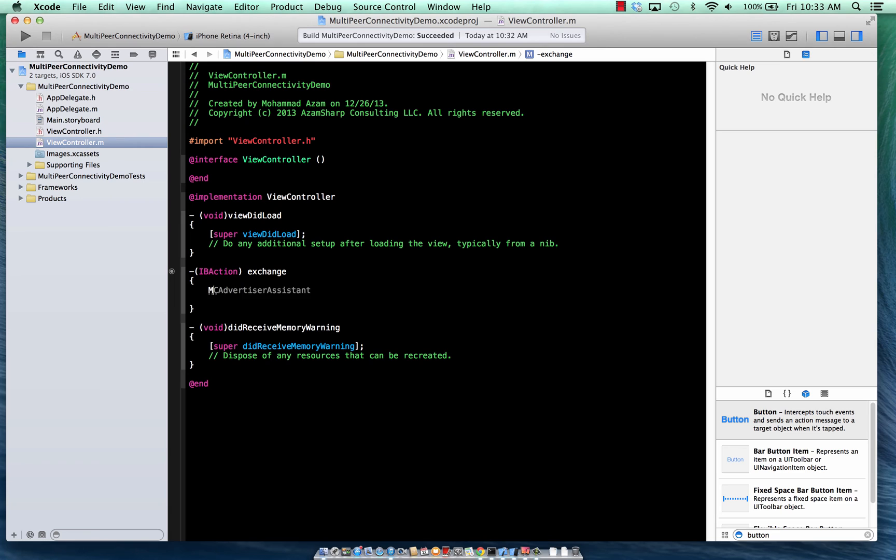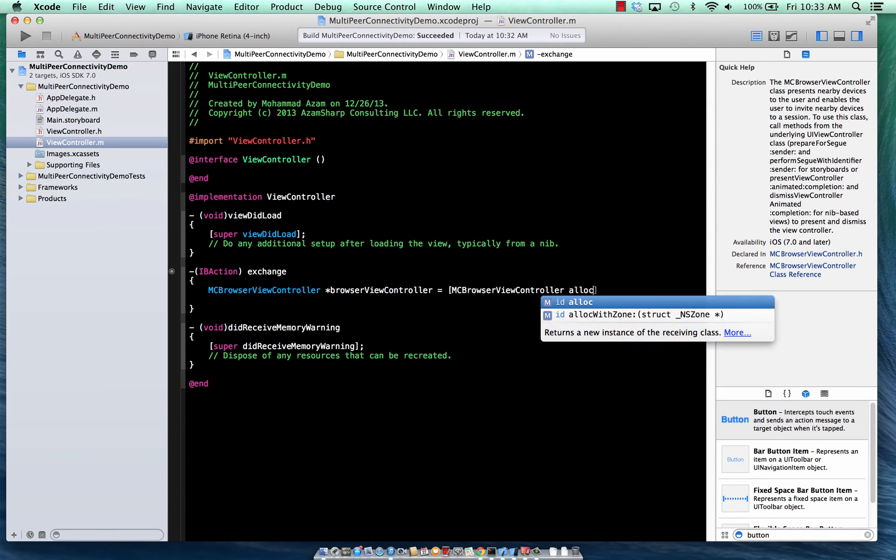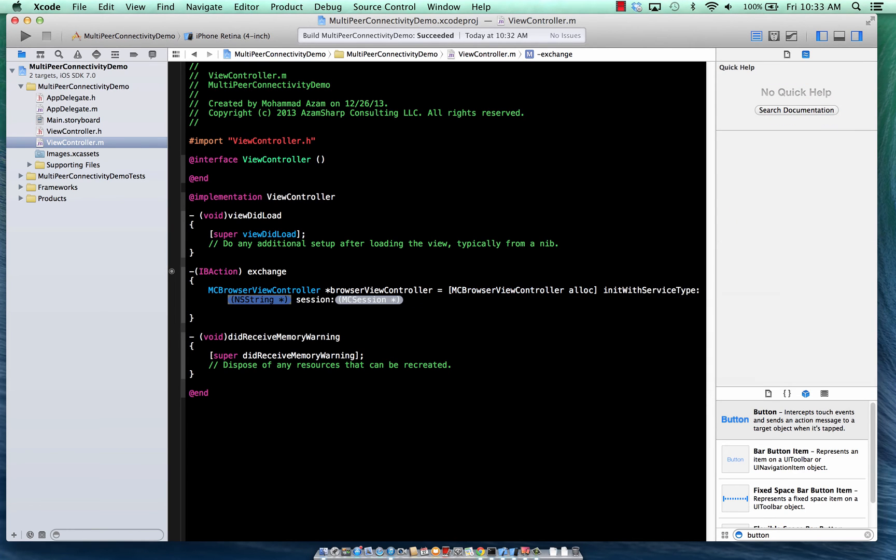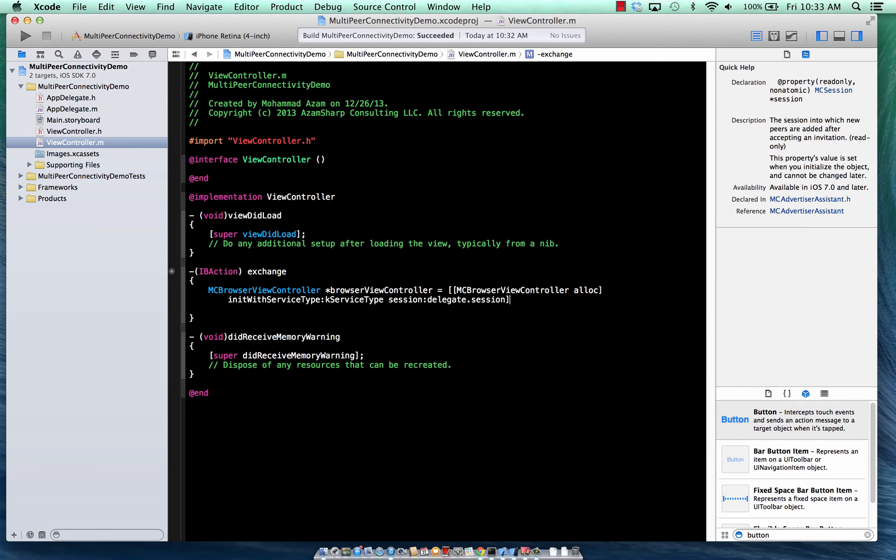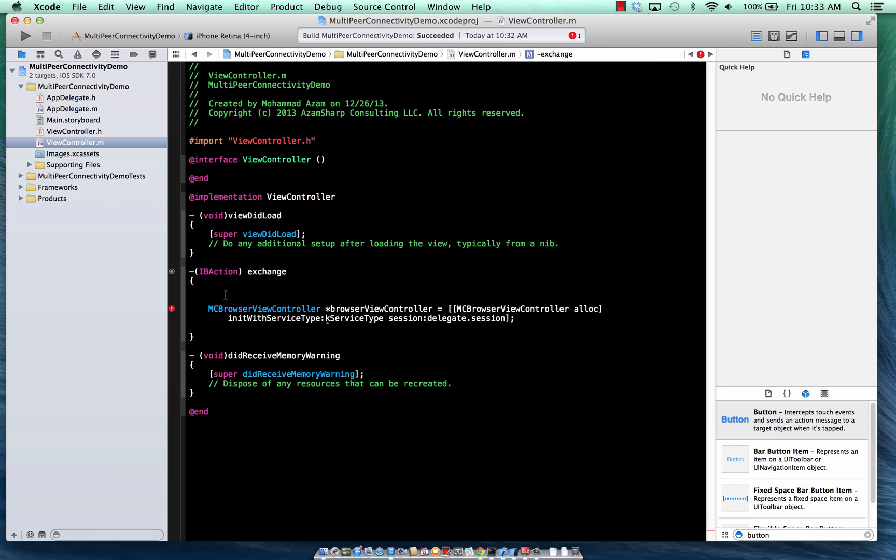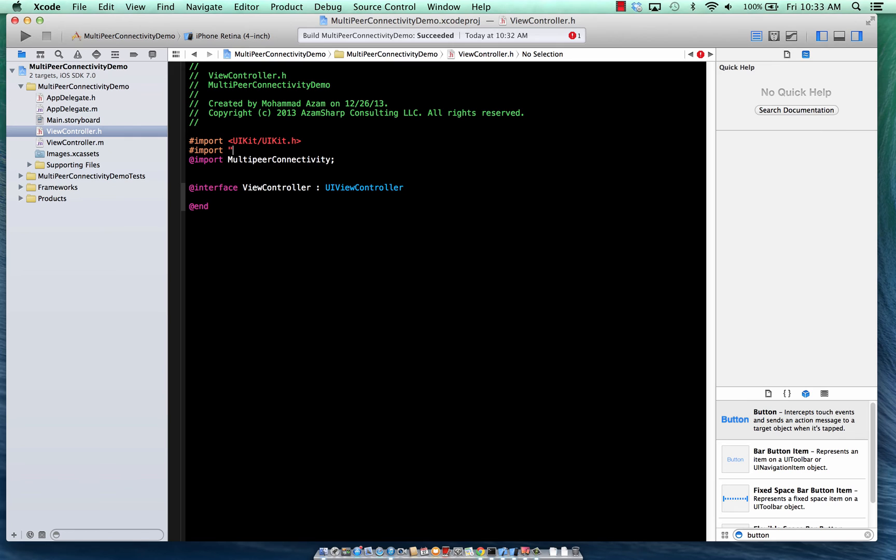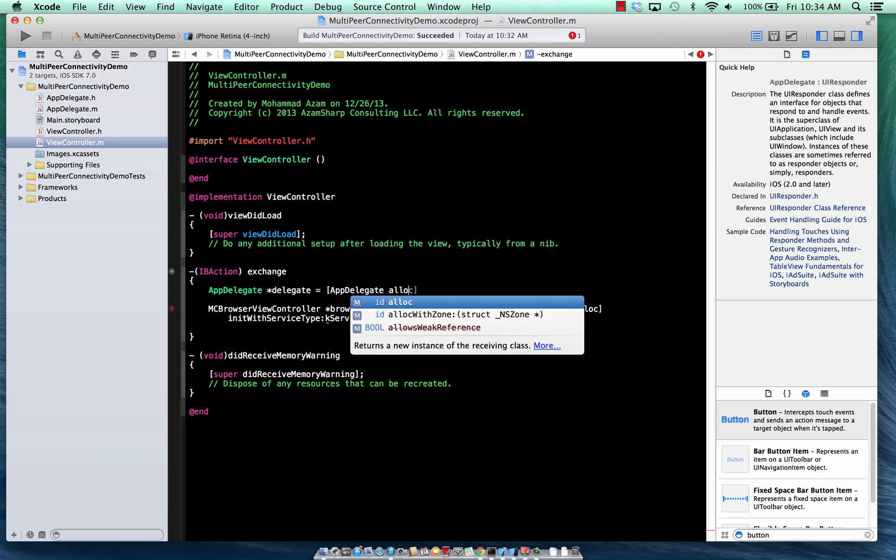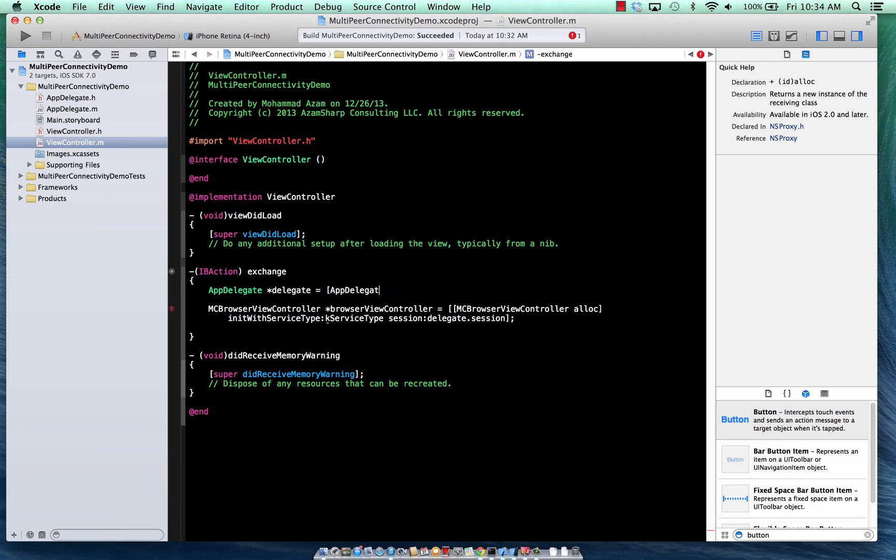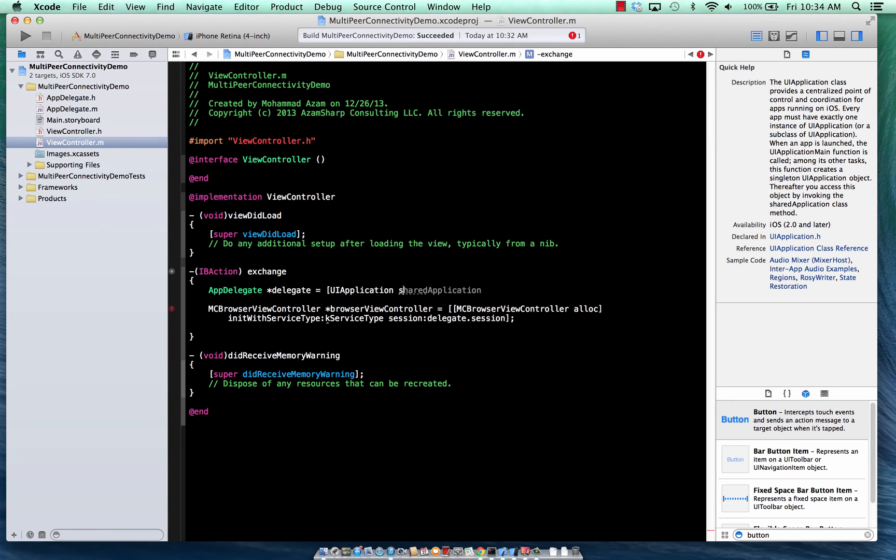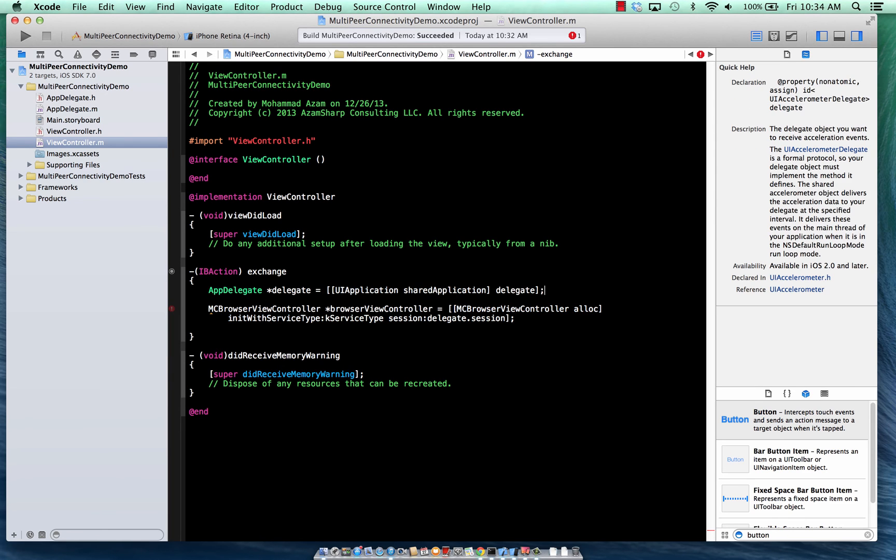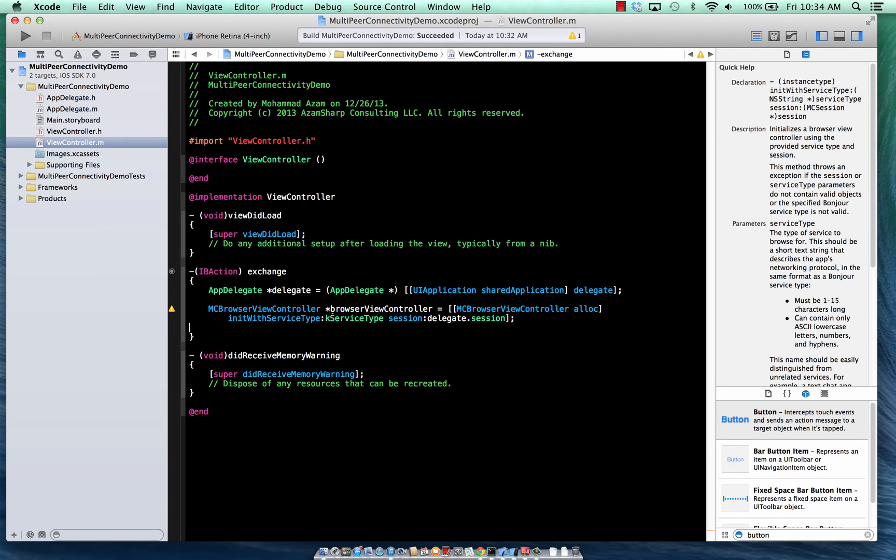And then we can say MC browser view controller, browser view controller, and MC browser view controller. And then we can have init with service type. So service type will be K service type and delegate dot session. Now, in order to get that, we need to get the stuff from the app delegate. So I'm just going to import app delegate over here. And I'll go over here, app delegate, delegate, app delegate. And then we're not going to do it like that. We're going to use UI application, shared application, and then just going to say delegate.